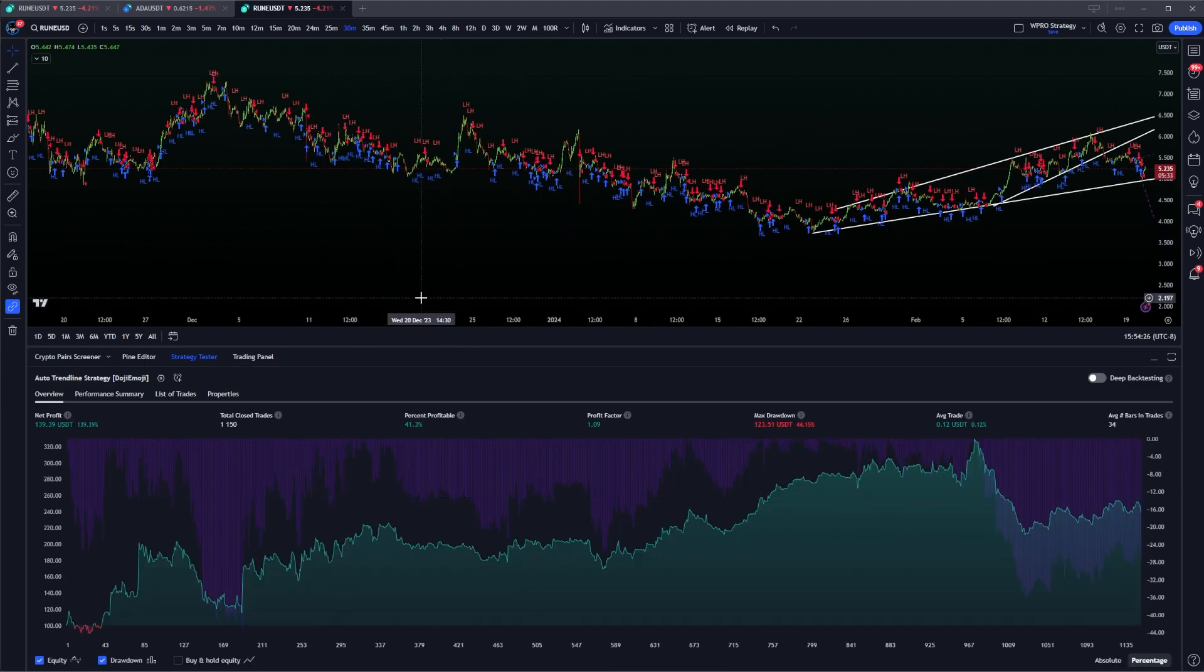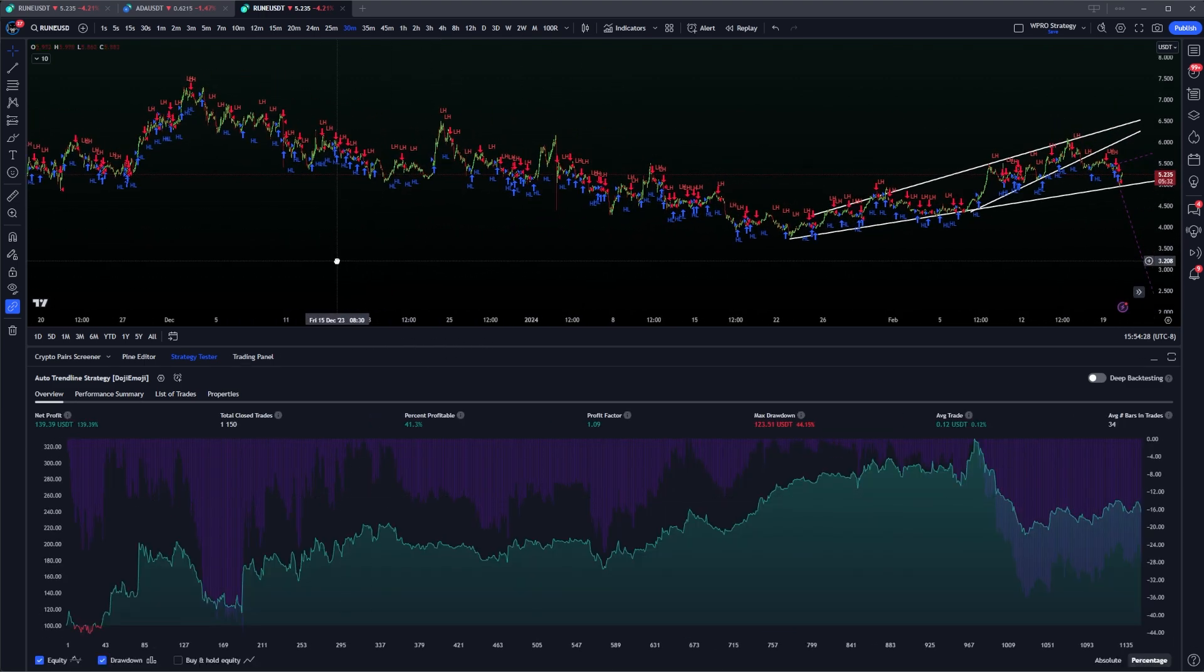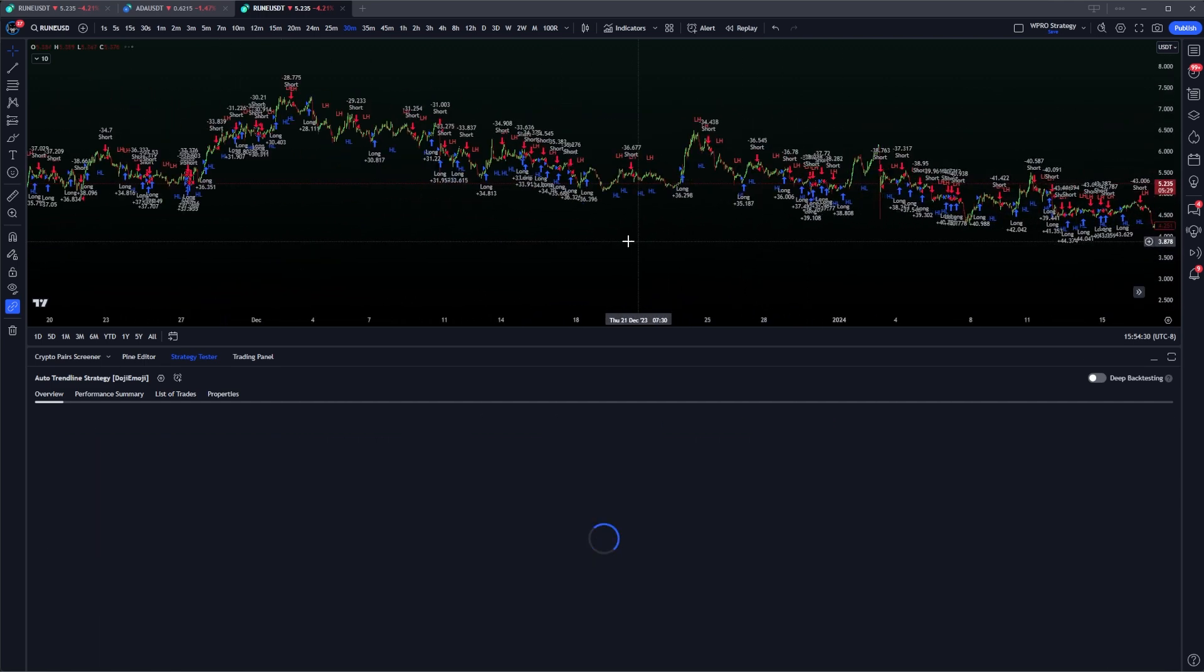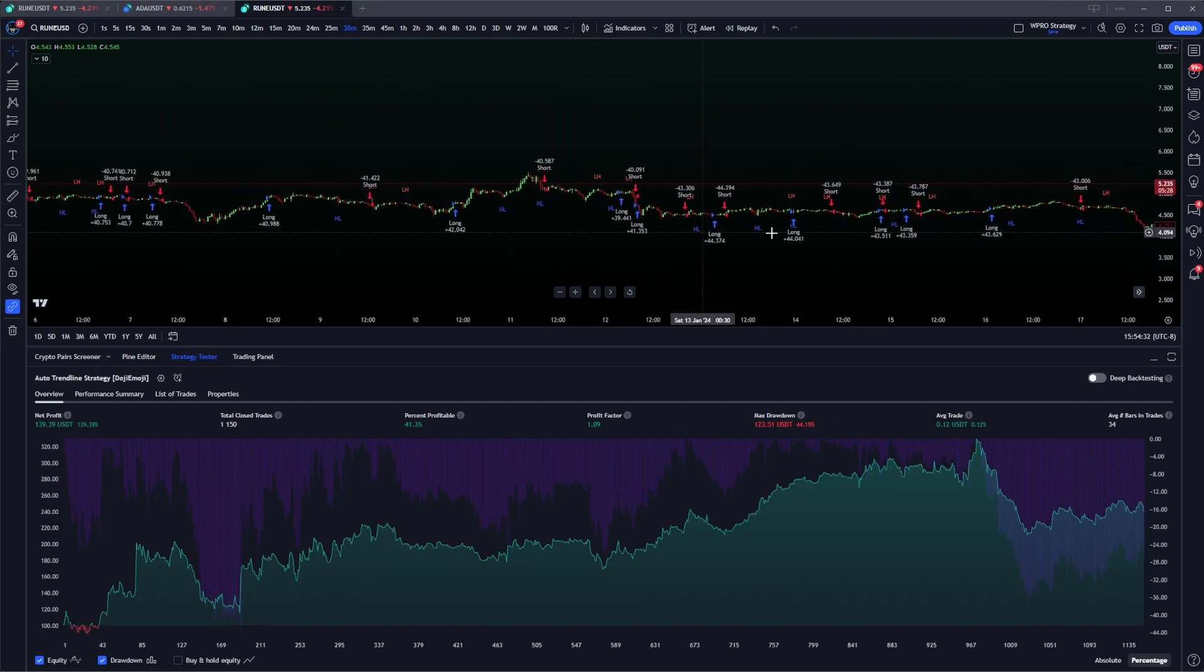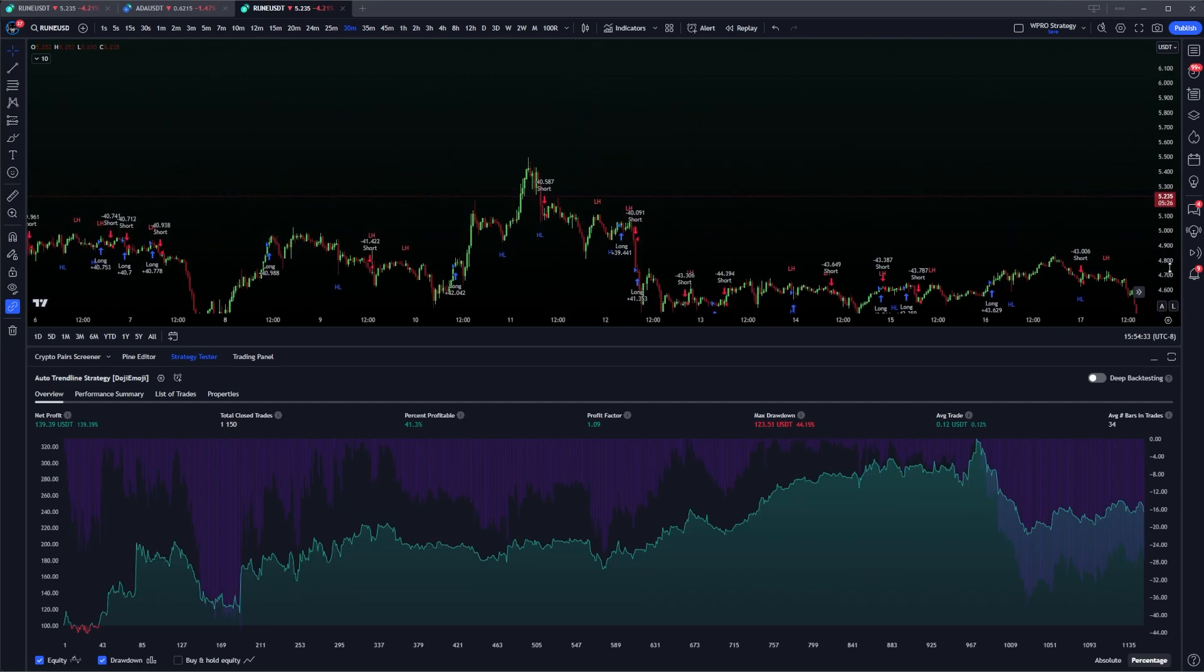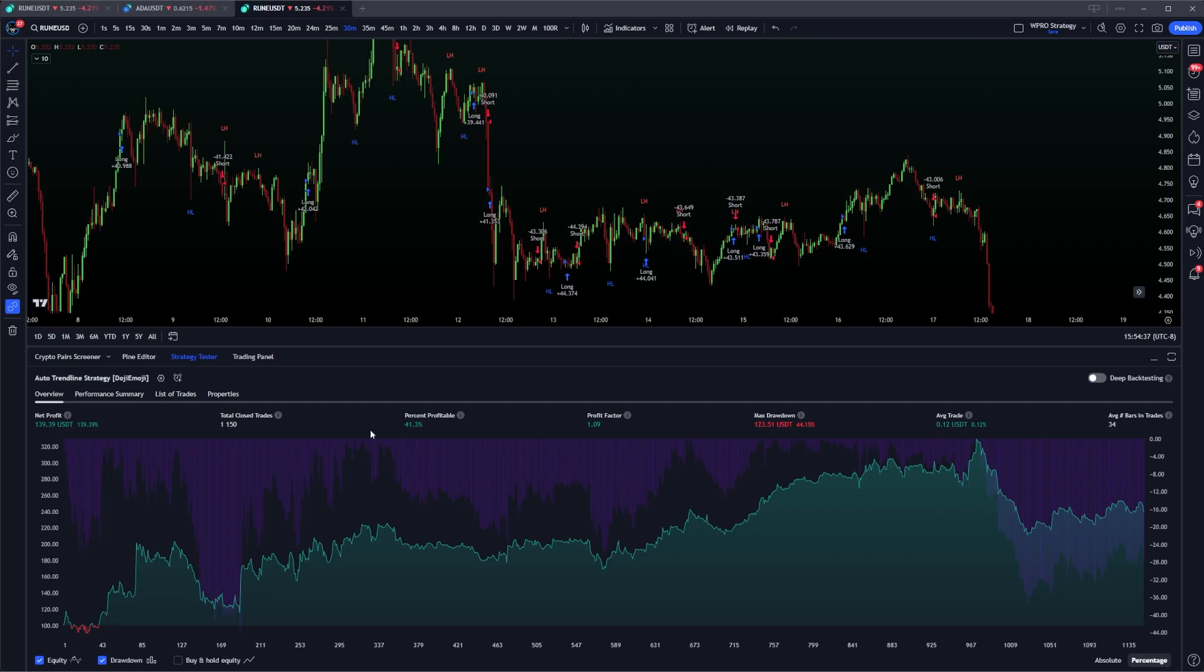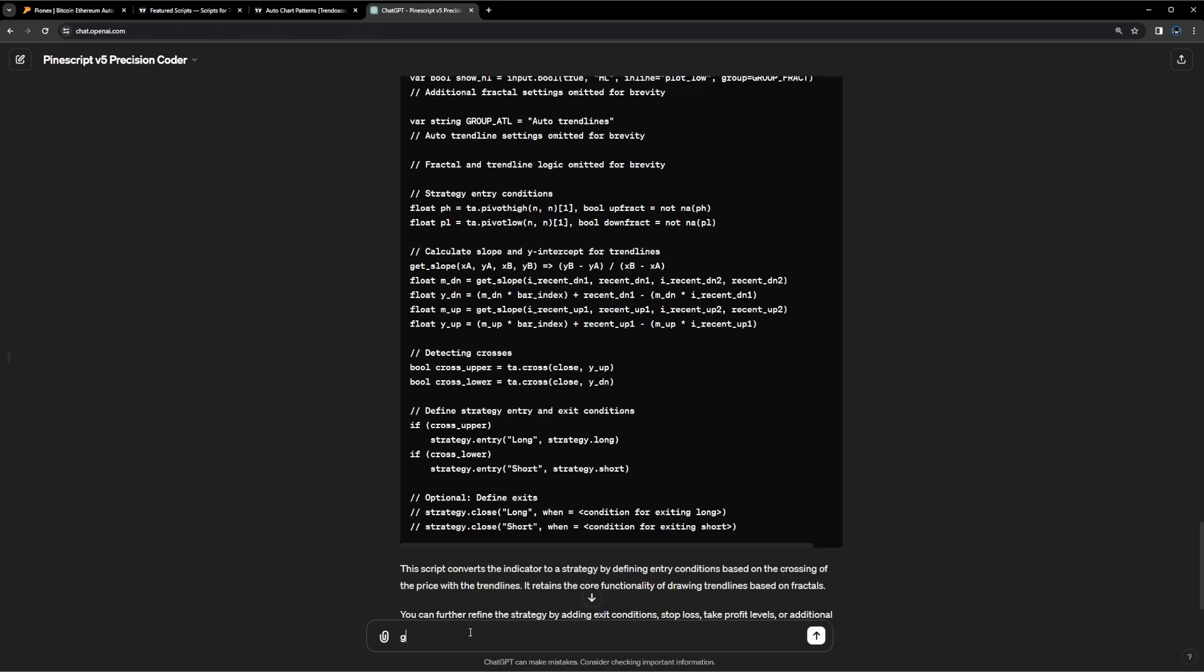And right away, it's a profitable script. It looks like there's a large amount of drawdown 44% drawdown on this green graph, a lot of chop, it looks like we're trying to get through.